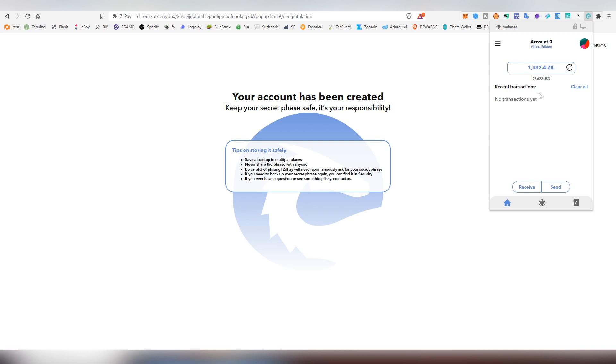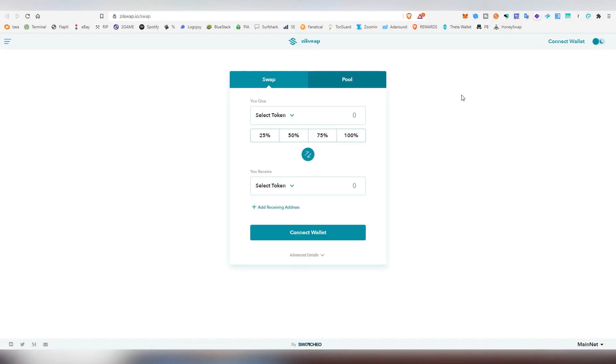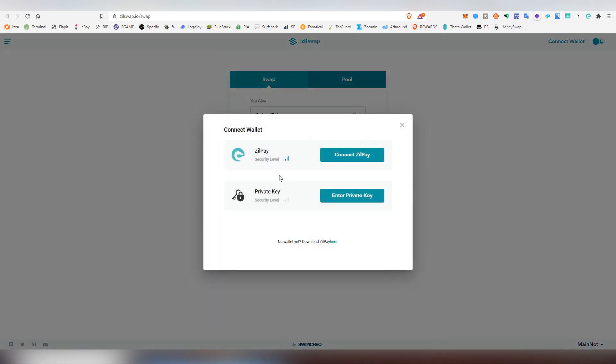Now we can go back to the ZillSwap website and click Connect Wallet, and we're going to be using Connect ZillPay. Obviously you can use a private key. I don't recommend it because it's a lot bigger of a security risk. That's why these extensions exist, to reduce security risks.